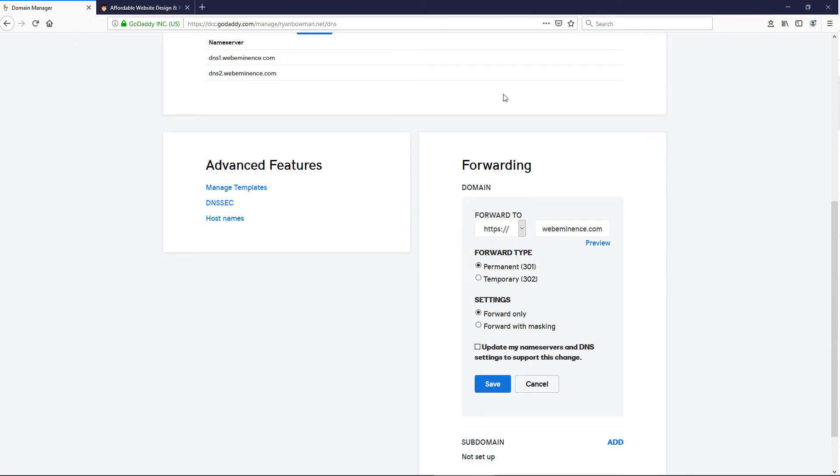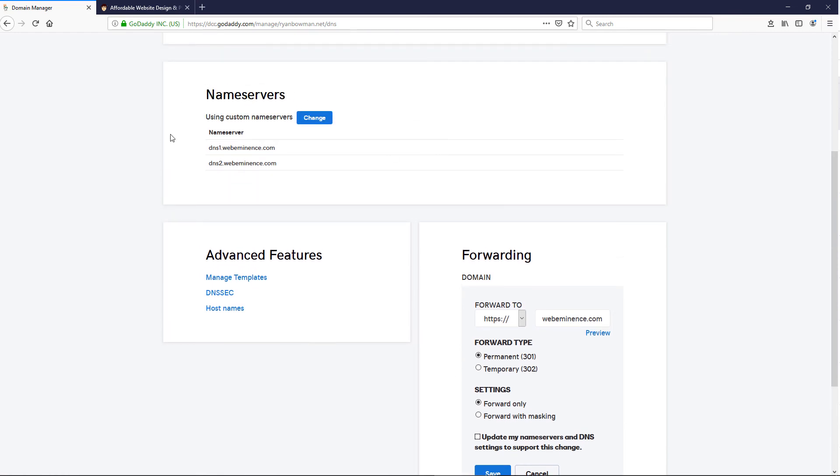Again, most people are going to be able to just set the forwarding settings with their domain registrar, but some people are going to have to do that change on their host if their DNS is pointed elsewhere.